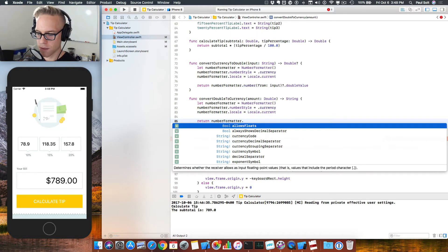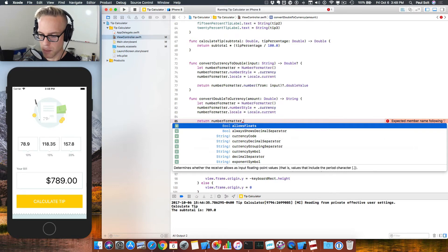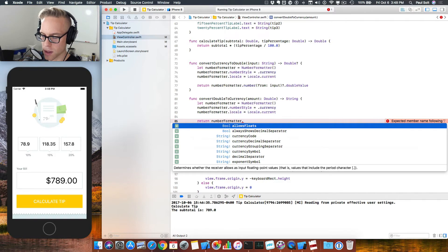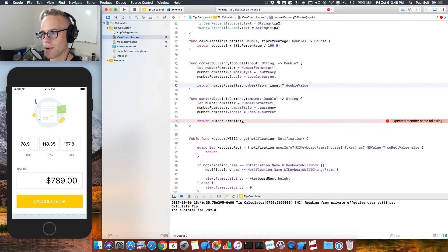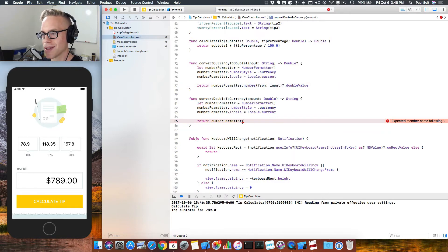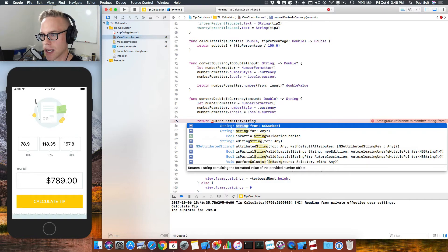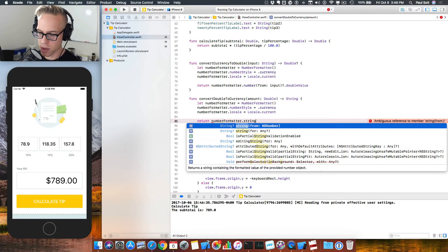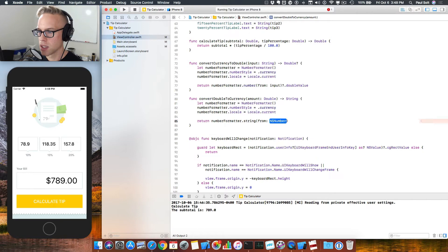And instead of using the method that we used up top, which was the number formatter dot string, we'll use the number formatter dot number, or sorry, number formatter dot, I'm reading the wrong thing. So we use dot number up top, we want to do the dot string down below. And this will allow us to convert a number into a string. And this takes an NS number, we can just pass in our value, but we will have to wrap it up in an NS number object. And I'll show you how to do that.